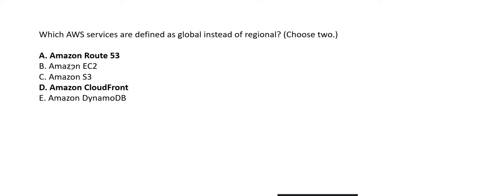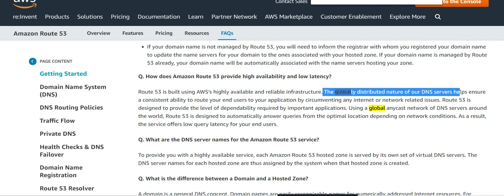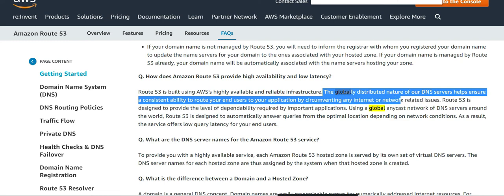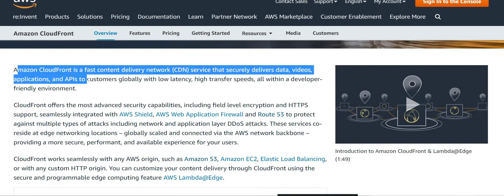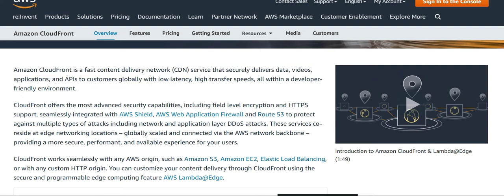The correct answers are Route 53 and CloudFront. Route 53's globally distributed DNS servers ensure consistent routing of end-users to applications, circumventing network issues. CloudFront is a fast content delivery service that delivers content globally with low latency. Both are global services.